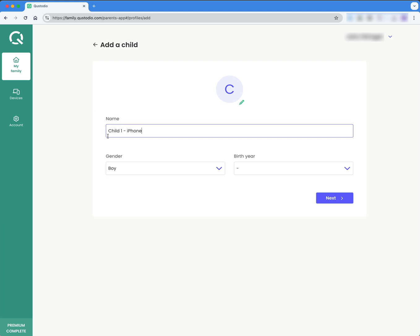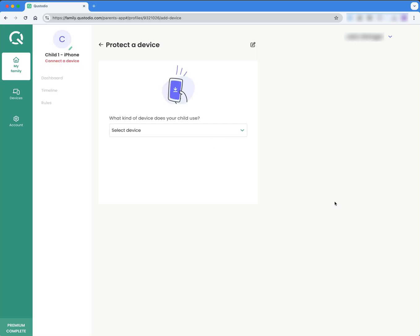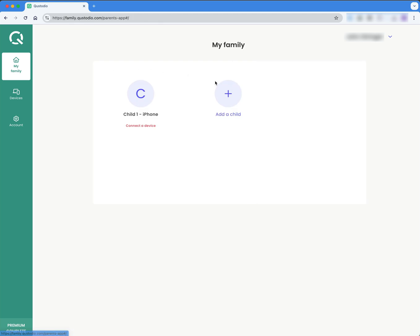All right, and then come down here and we'll just put some parameters in here and then next. OK, and I'm going to stop there. OK, because I'm going to come back and then set up the devices that are going to be under this iPhone and I'm going to come back to my family and I'm going to add another child.